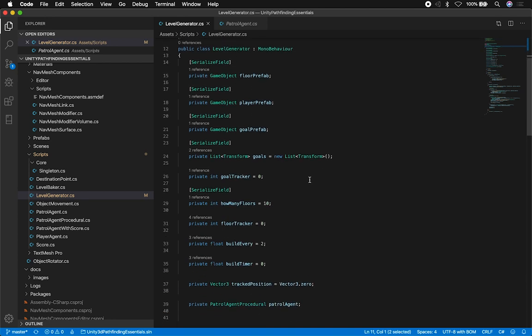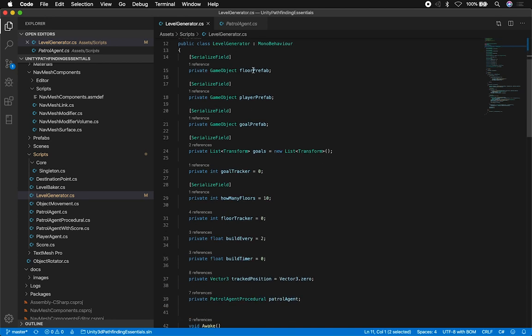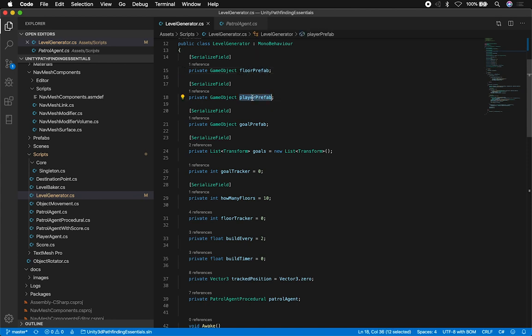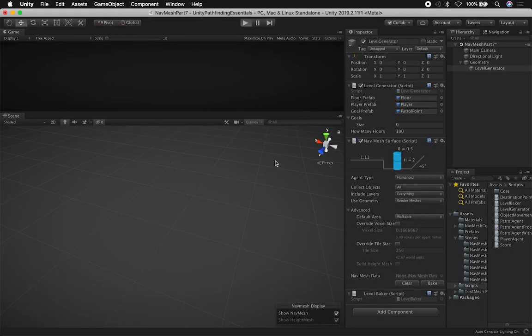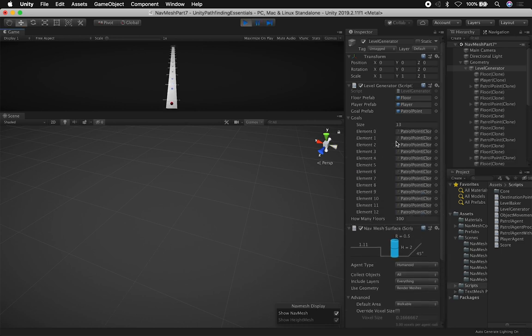So let me focus on this level generator. The first thing I have is the floor prefab — this detects what I'm going to be using for the floor. I also have the player and the goal prefab. If I want to use a tile for the goal that is specifically designed for that, I can specify it through the inspector. I also have a set of goals that I want to achieve. If I add a hundred floors, that means I'm going to be creating about 50 different goals.